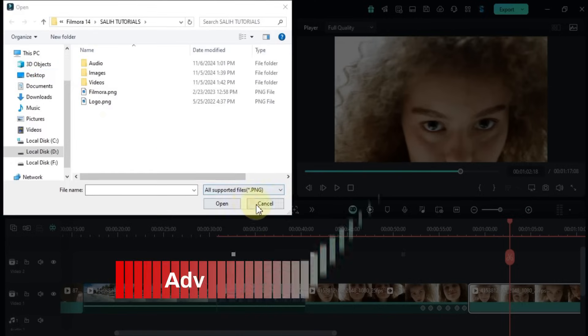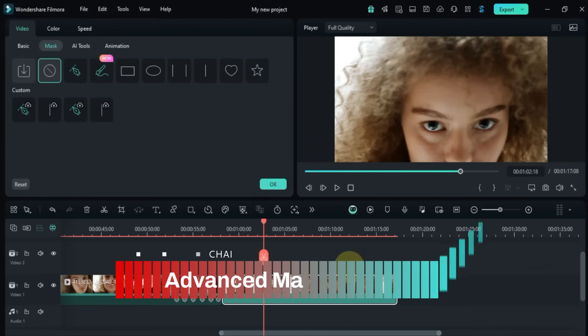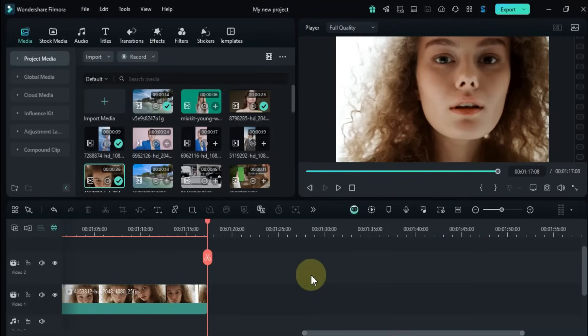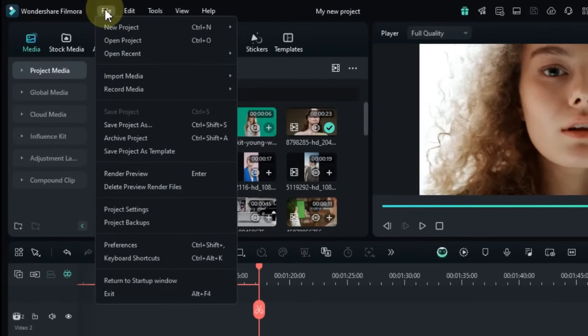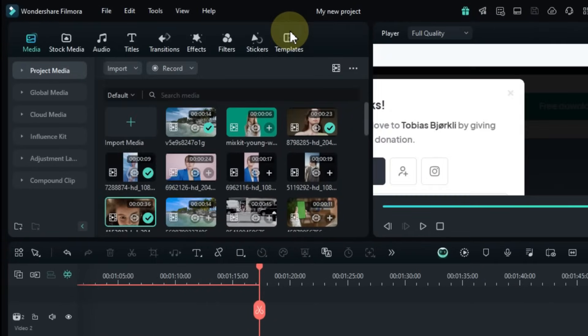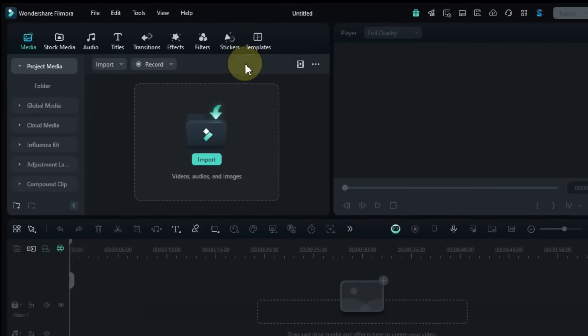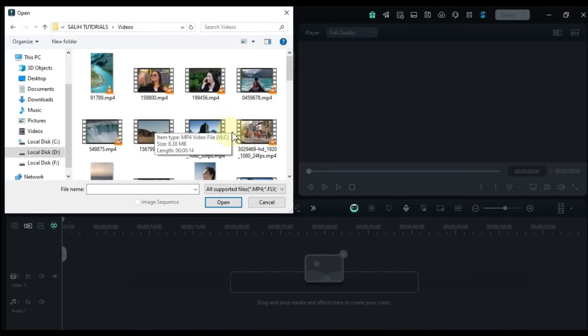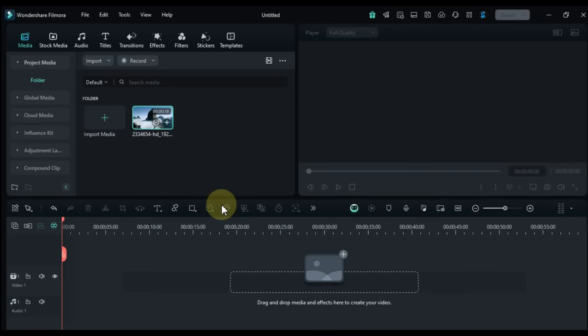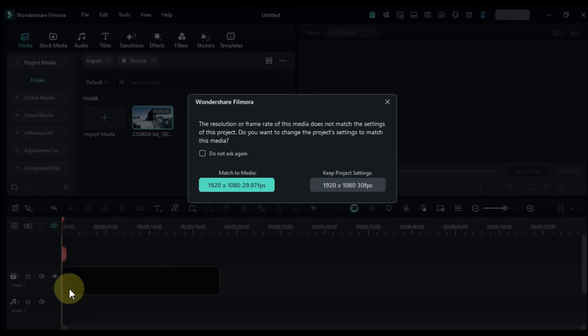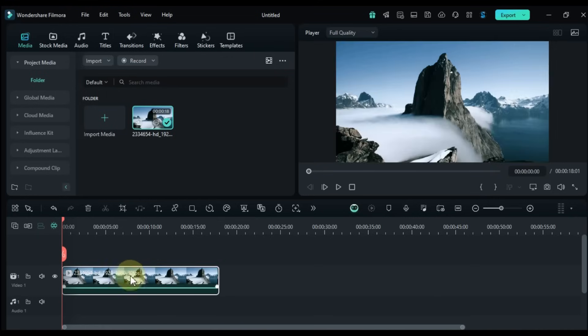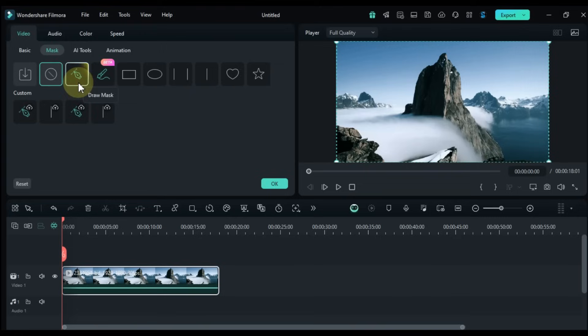Now let's move on and create an advanced masking effect. First I'll exit the current project. To do this I'll go to the file menu and then choose new project with a 16:9 widescreen format. Now I've got a fresh project open. I'll import a video for masking and drag it to the timeline.